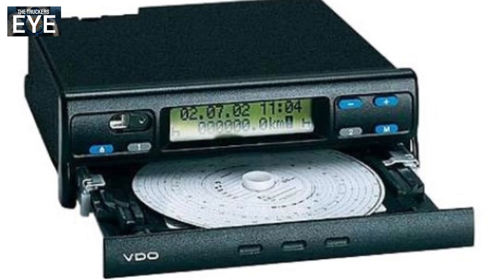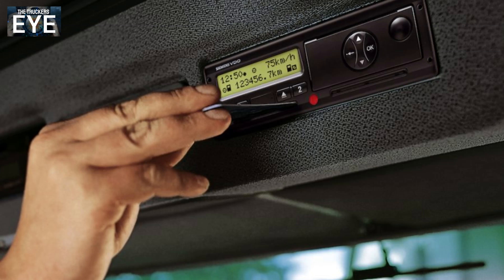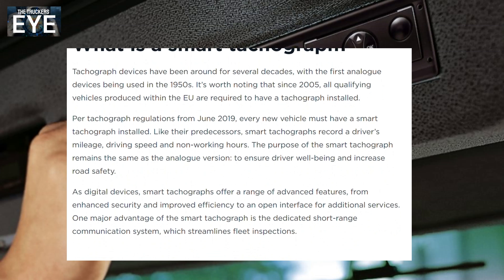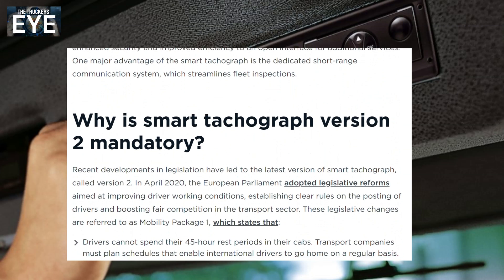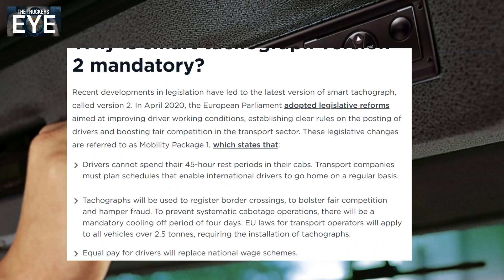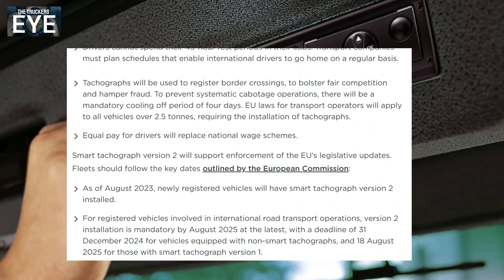In Germany, analog tachographs became compulsory in vehicles over seven and a half tonnes from 1953. The rest of Europe followed for commercial vehicles from 1986. Digital tachographs then came in on 1st May 2006 — all new trucks needed to be fitted with one. Digital tachographs are still evolving and we are now on Smart Tachograph 2; you can do a Google search for more information on that.